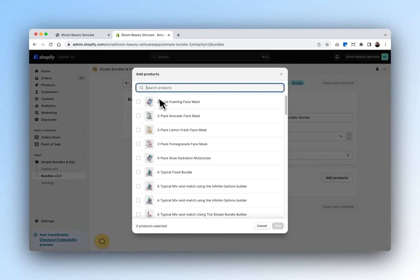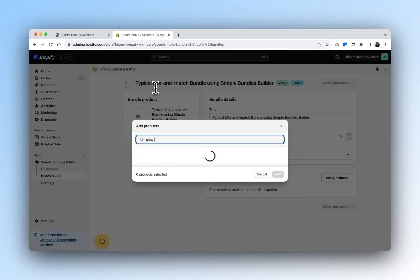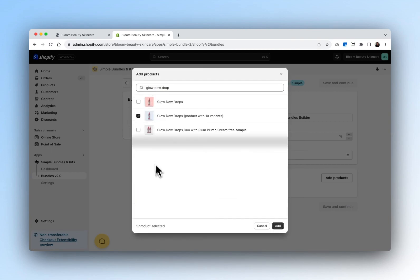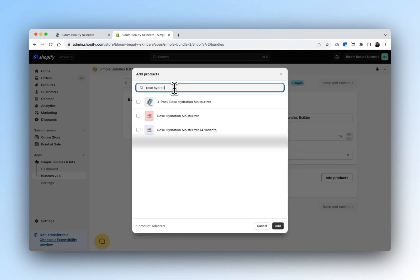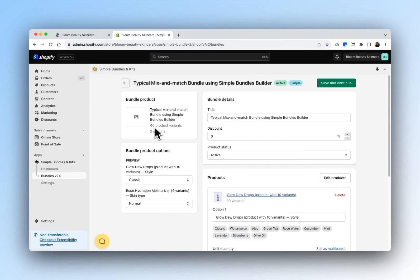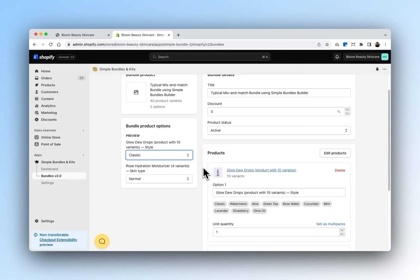We can now add the products. Within our mix and match bundle, we'll include Glow Dewdrops, and we'll also add in the Rose Hydration Moisturizer with four variants. Now you can see that we have 40 product variants set up. If we were to add more, we could potentially exceed Shopify's 100 variant limit, in which case we would use the Infinite Options builder instead. On the left-hand side, you can also see a preview of the options that your customers will be able to view on the product page.